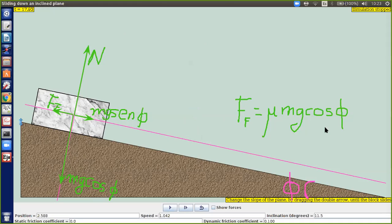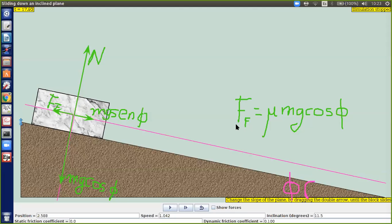La masa, la gravedad es 9.81, el ángulo es 11.5 grados y el coeficiente de fricción vale 0.100. Es decir, que ya tiene una manera para calcular su fuerza de fricción utilizando valores numéricos.